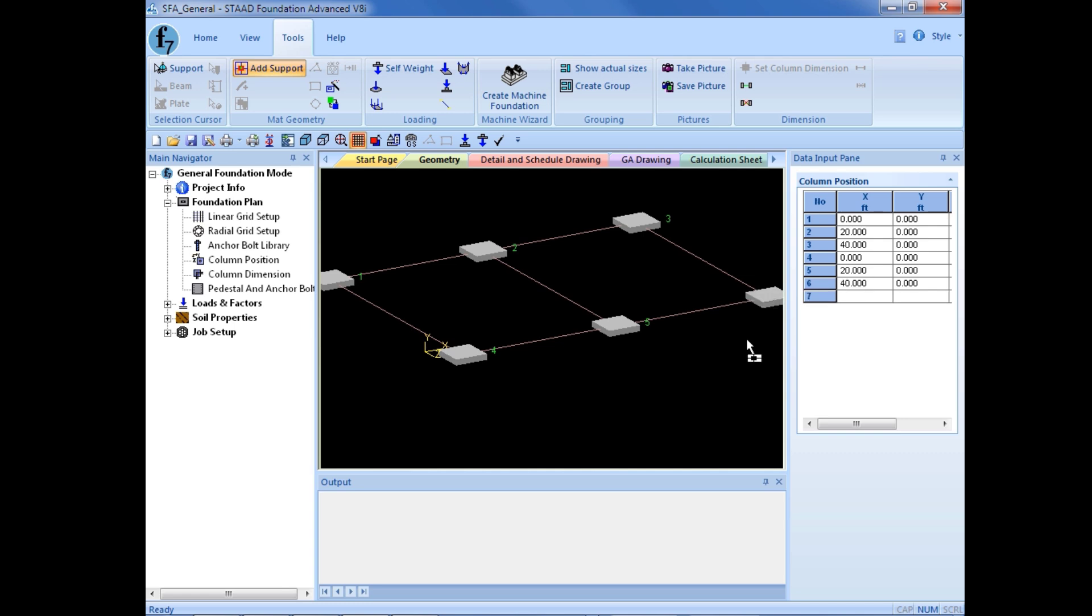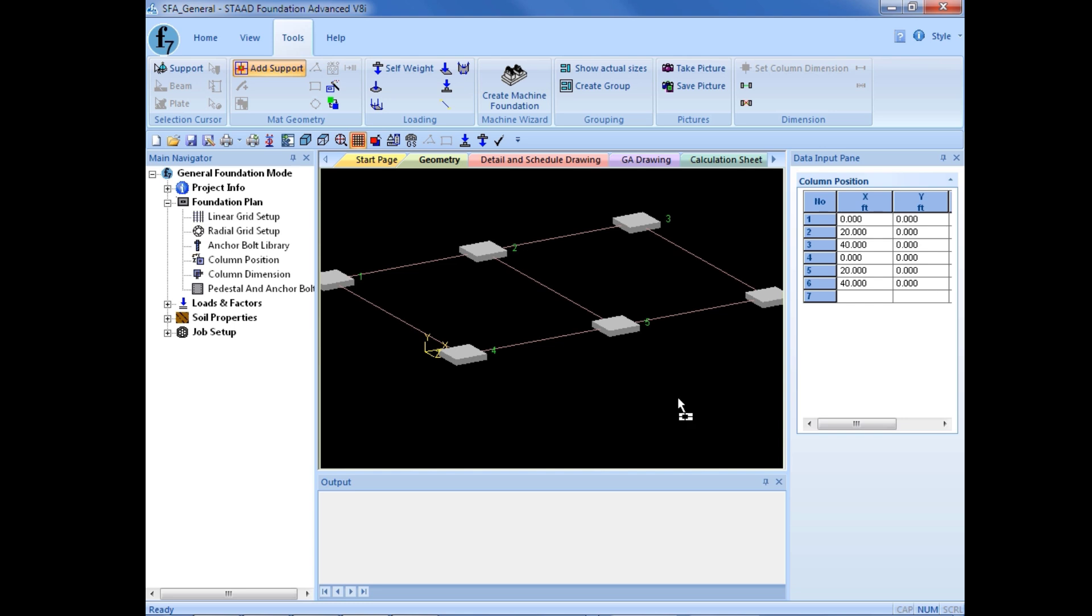Now, we can see that when I model the supports on screen, automatically these coordinate values are going to be entered into my column position table. Again, I could enter this information directly in my column position table if I would prefer that workflow.